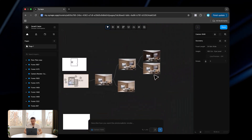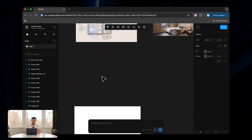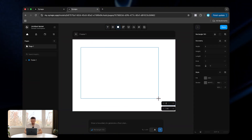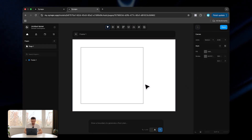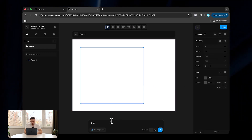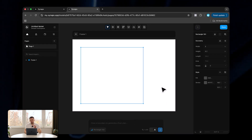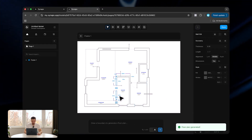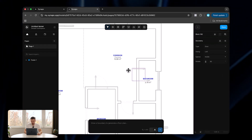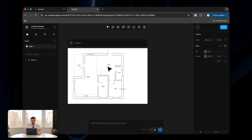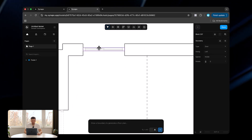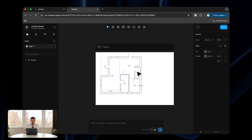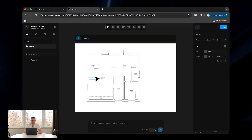Now if that was impressive, here's something even more insane. If we draw a boundary — say 9 by 8.2 — click send, then select this boundary and type in 'two bedroom apartment,' in just a second we should have a semi-finished floor plan ready. It's not perfect — for example some doors are not correctly placed — but with just a few adjustments we can have this in place, which is a lot quicker than drawing all the walls manually.